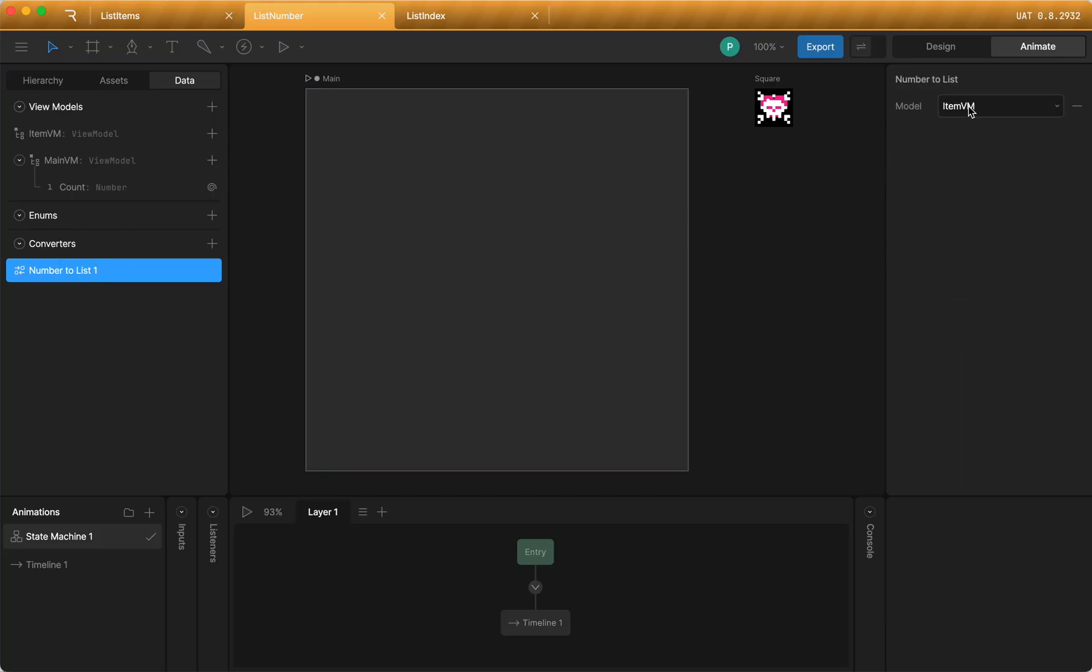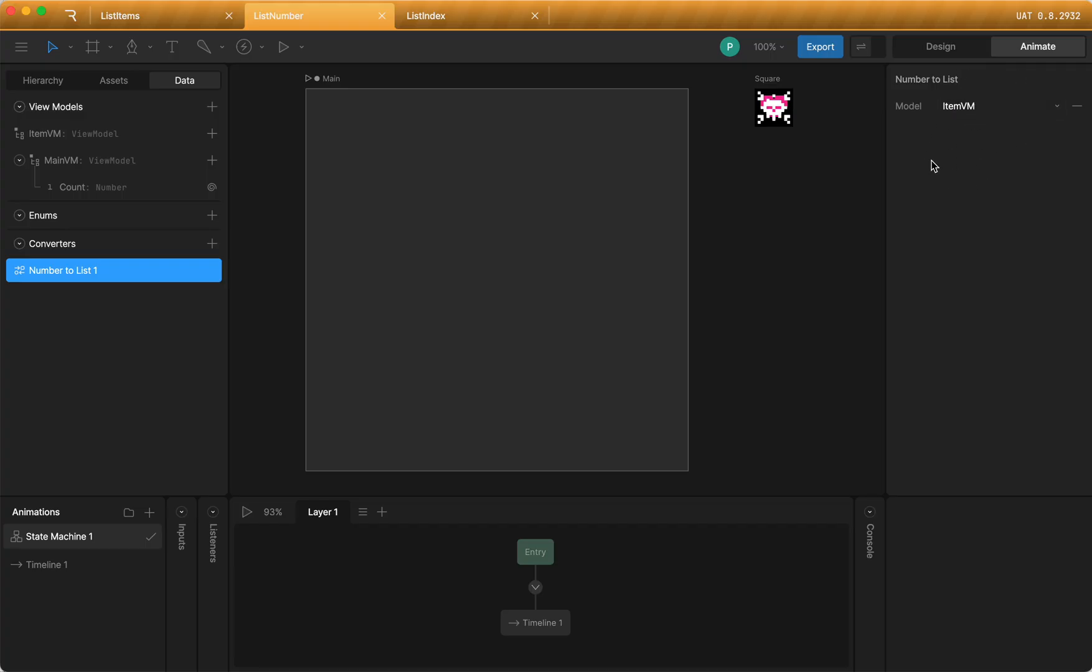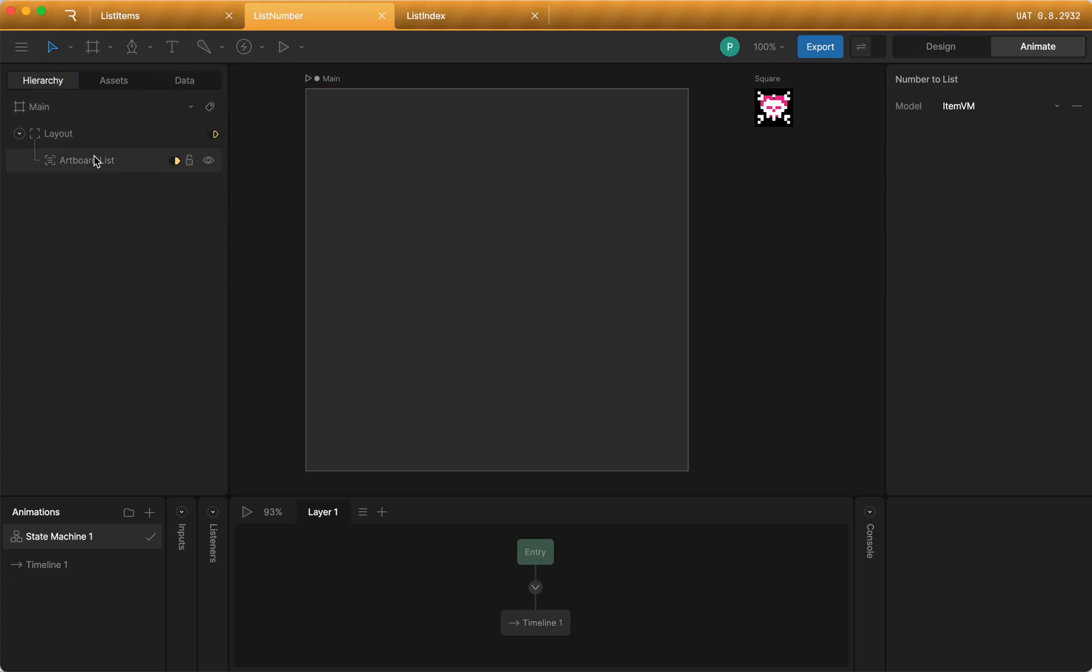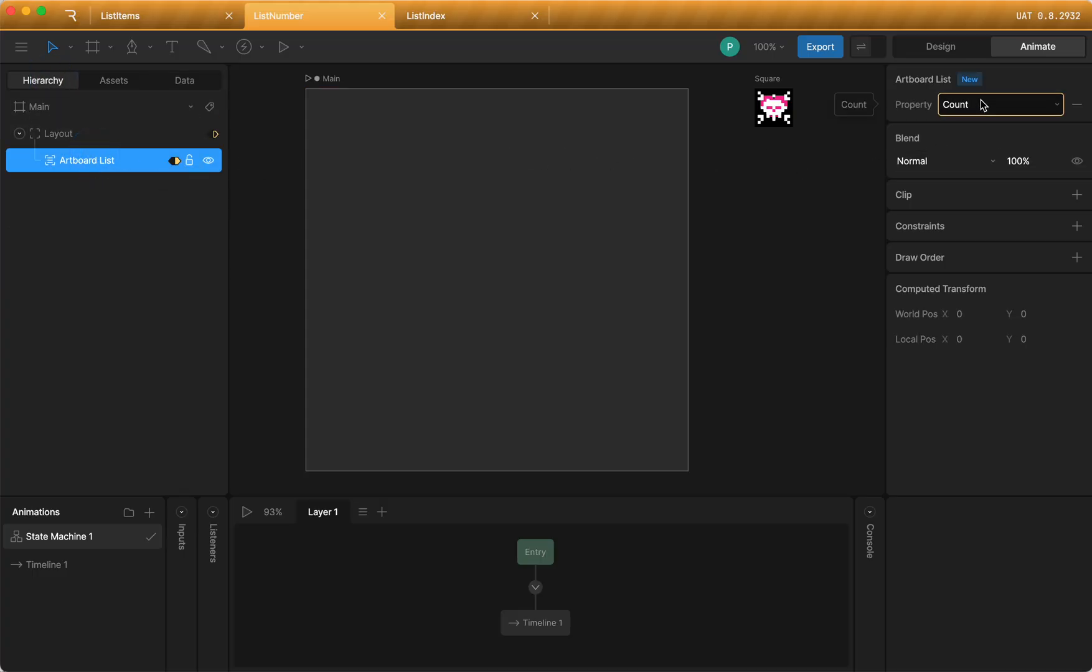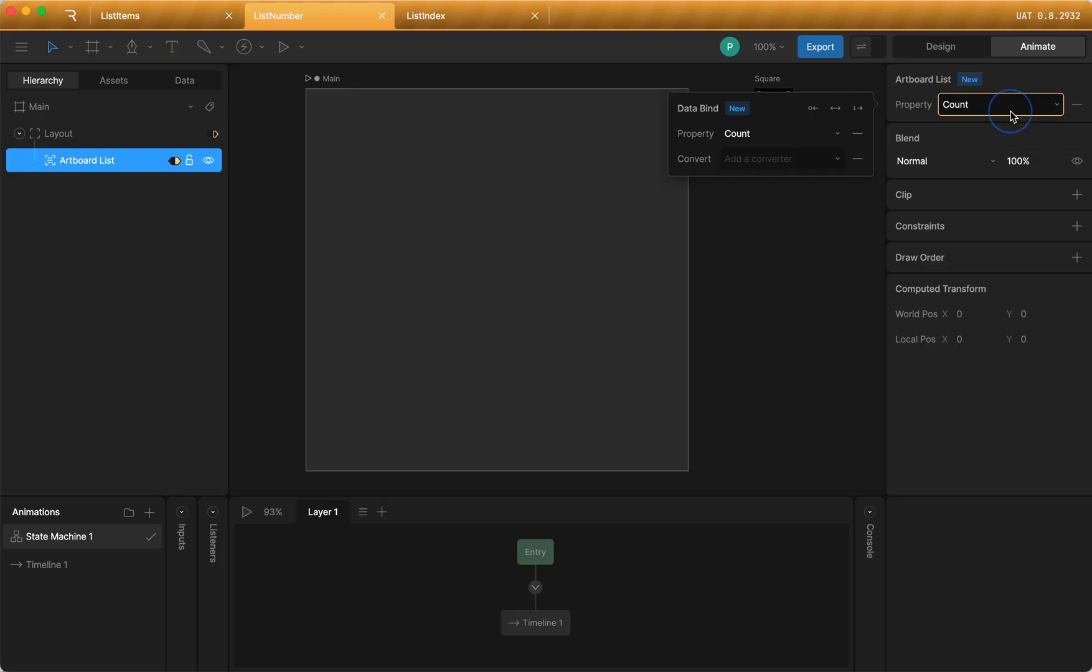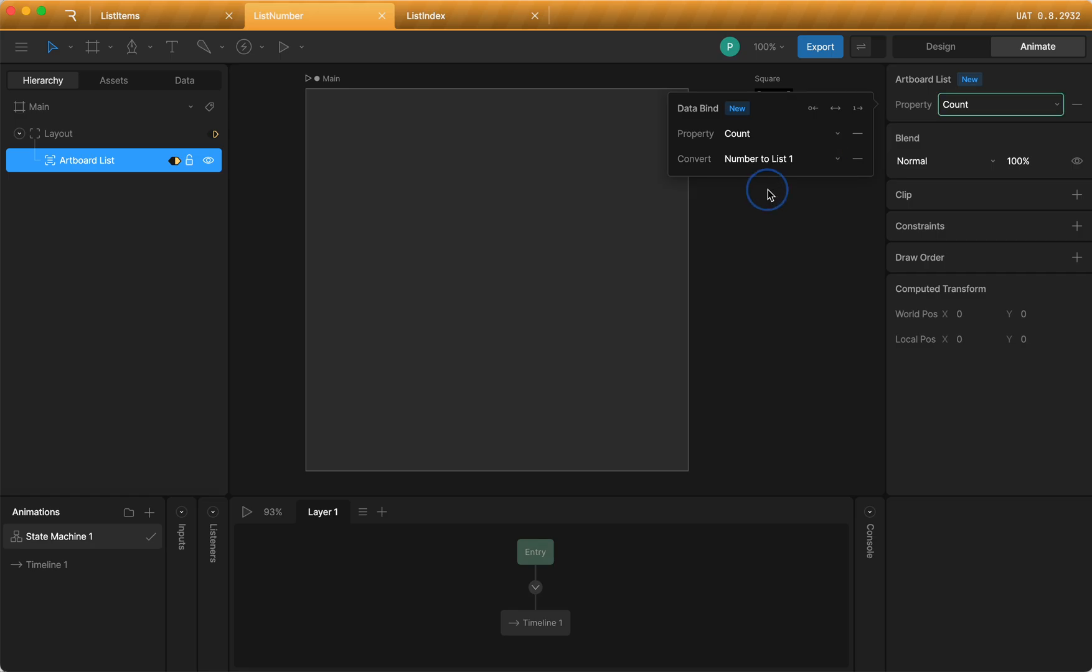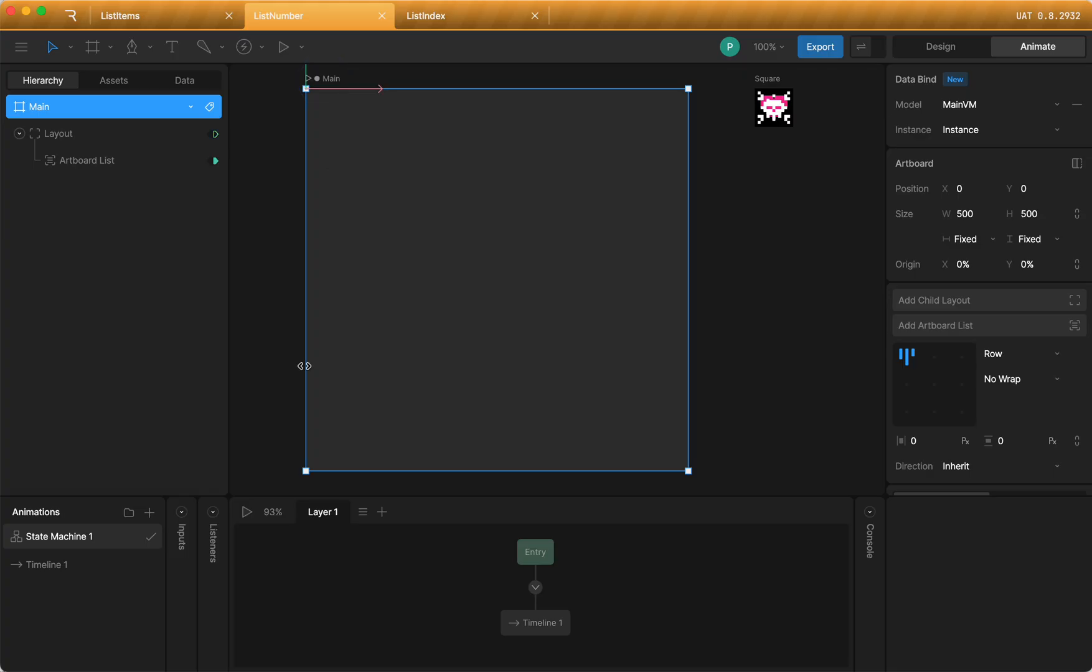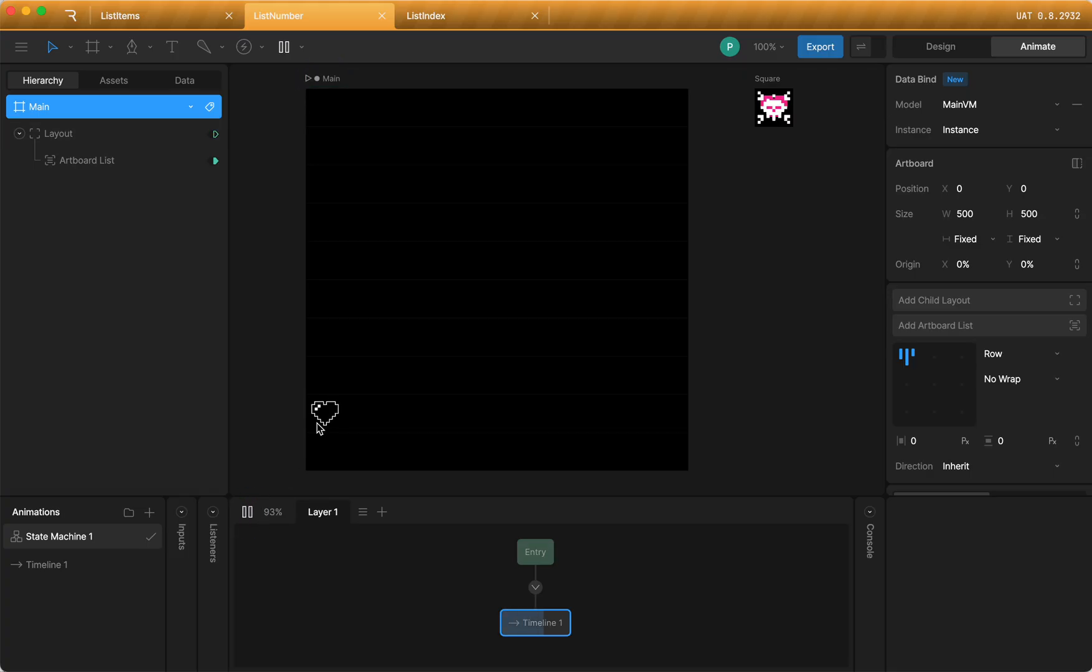And on the right here, I can select which view model, bound to an artboard, that this number will convert to list items. So then when I go back over here to the artboard list property, I'm going to right click, choose update bind. And then under converter, I'm going to choose number to list. So now you can see it turned green. Everything's happy. And then I'm going to choose to play my state machine.